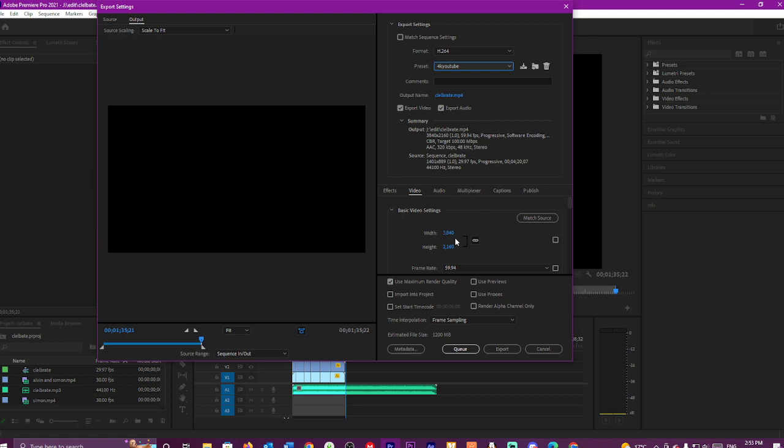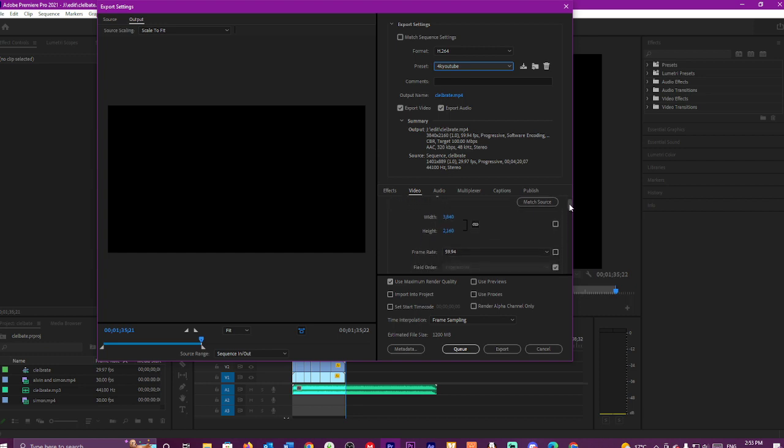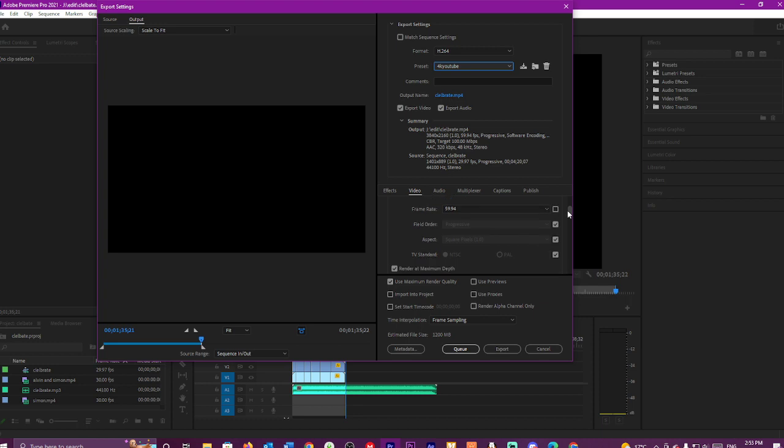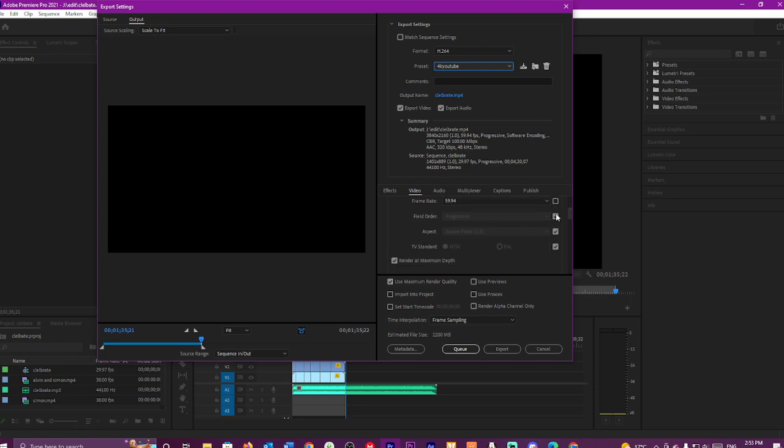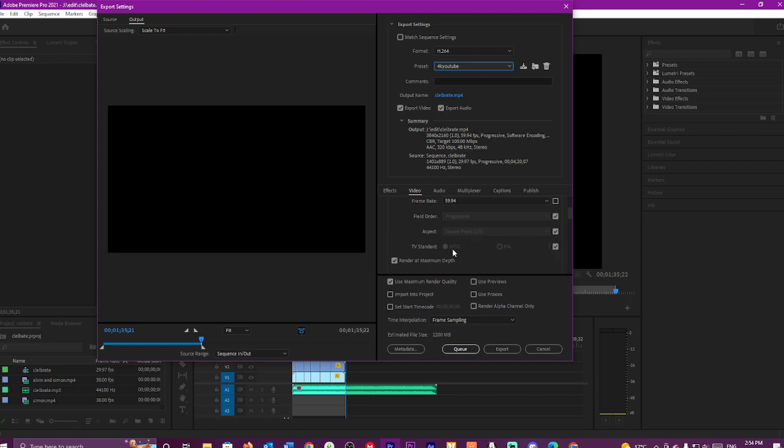Now this is the width, this is the height, that's the frame rate. Set the field order to progressive. Hit the export ratio to square pixels 1.0.